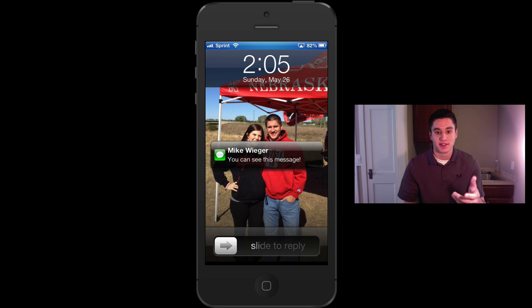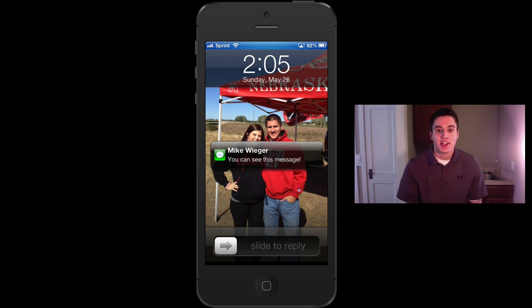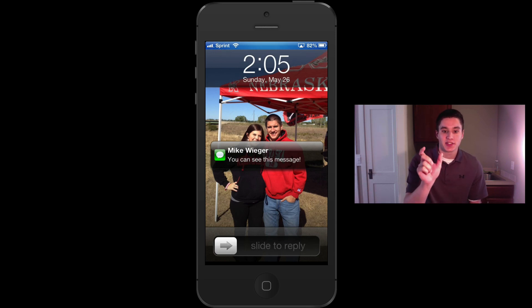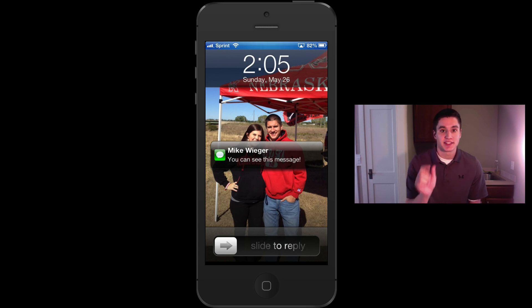So I'm going to show you guys what it looks like beforehand and then what it'll look like after. When I receive a message from someone and it pops up right now, what you're going to see is that it comes across and shows the entire message. It says it's from me and it says, 'Hey, you can see this message.' So what we want is we do not want it to actually show the message — we just want it to say it's a text message and not show what was in it.